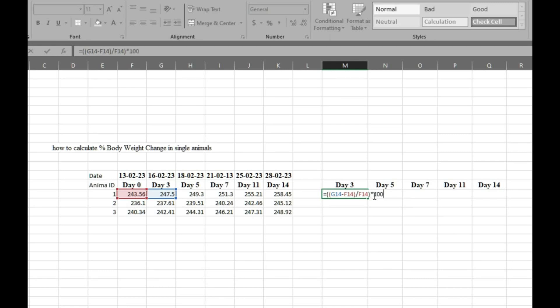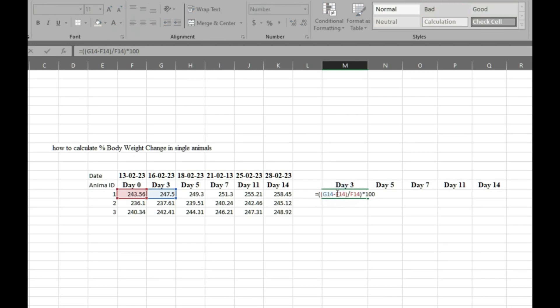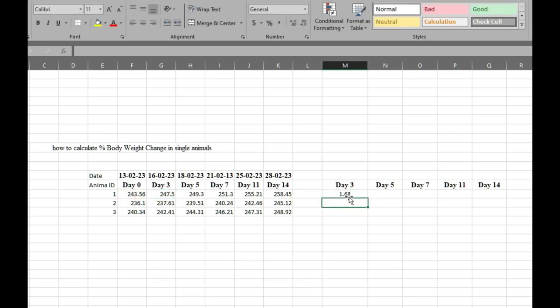By this way you can easily calculate percentage body weight change day-wise. Now we will drag it for all animals and all days. We will fix day 0 by locking it.